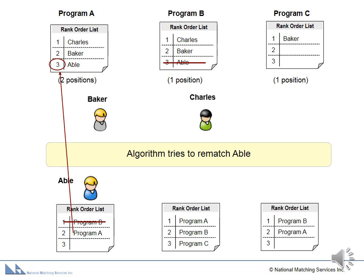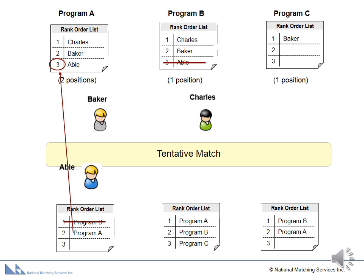Next, the algorithm tries to match Abel into his second choice, Program A. Since Program A has ranked Abel and has a position available, Abel is tentatively matched to Program A.